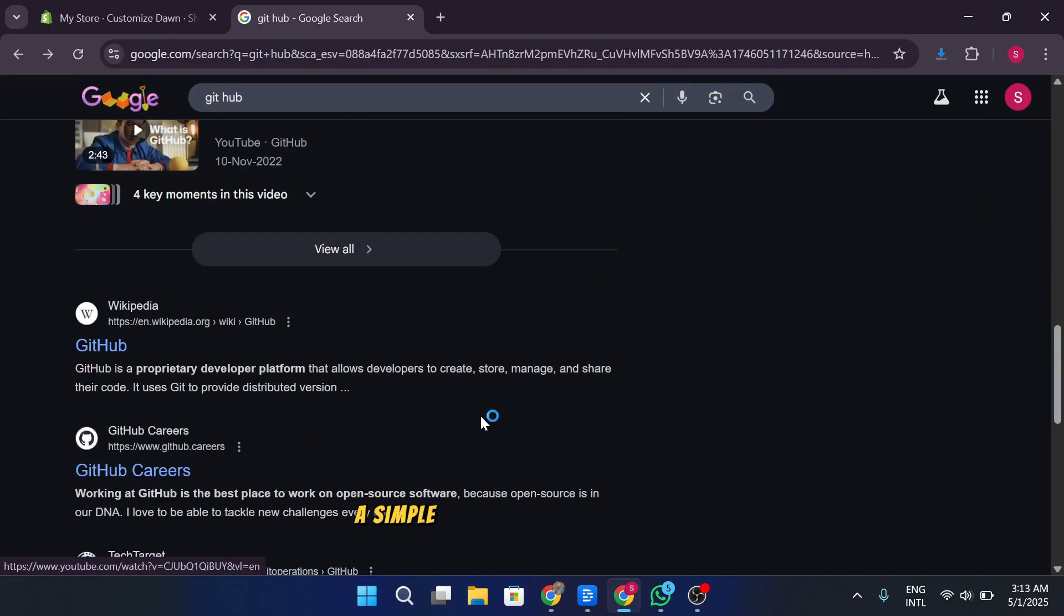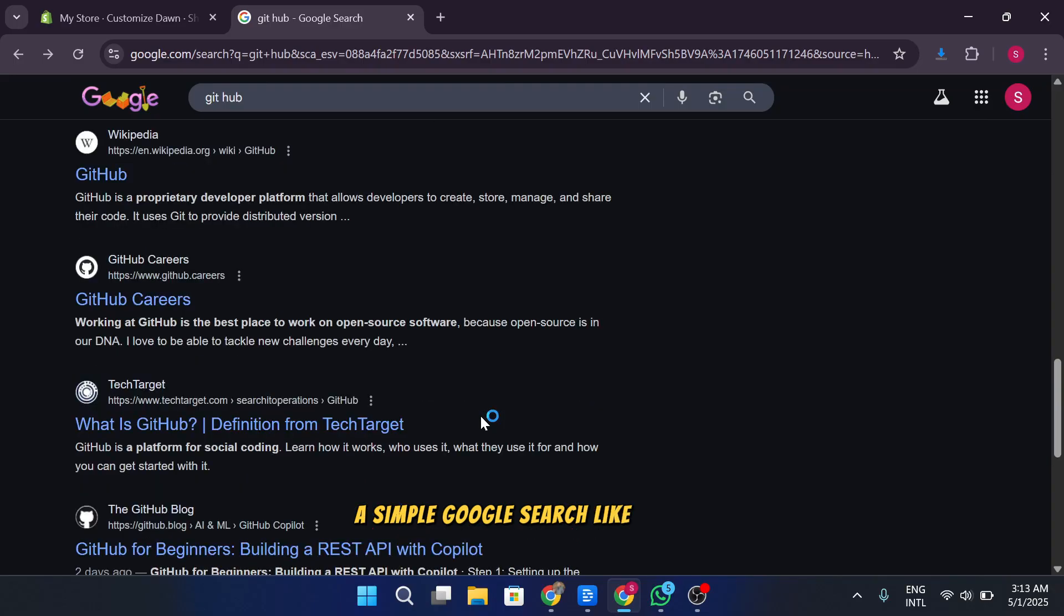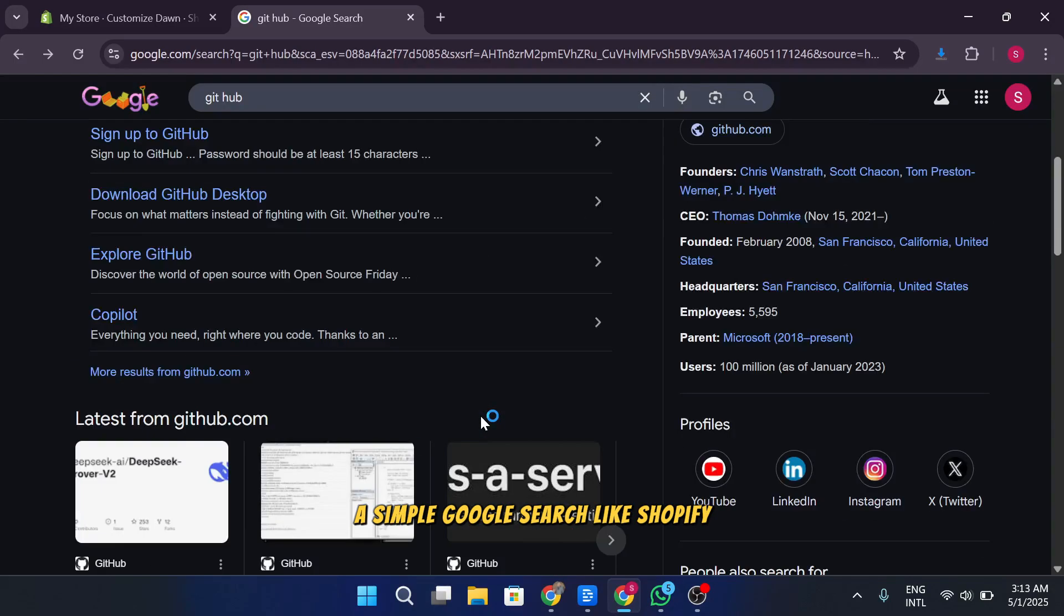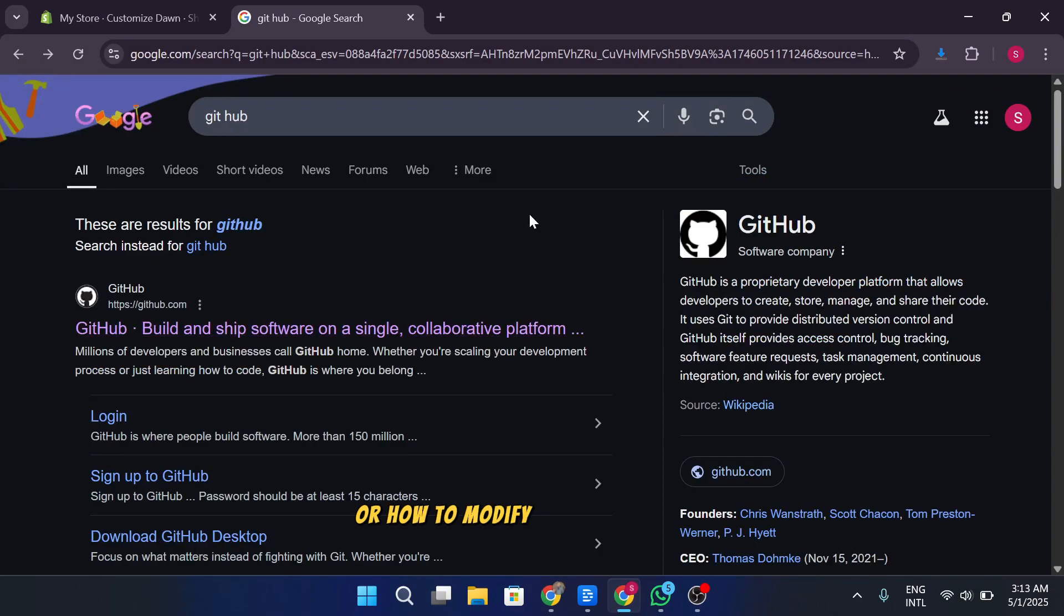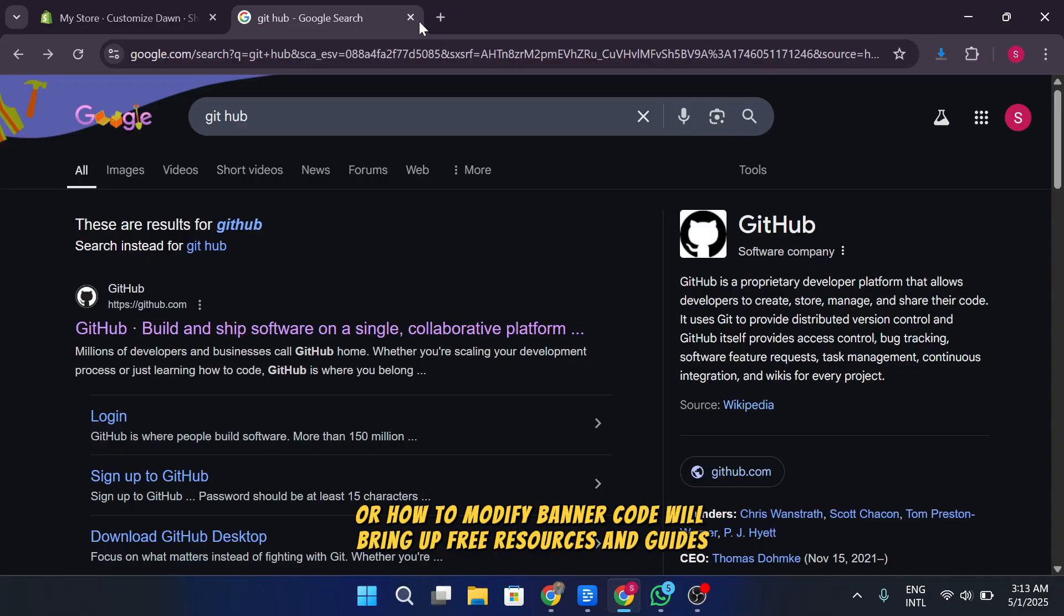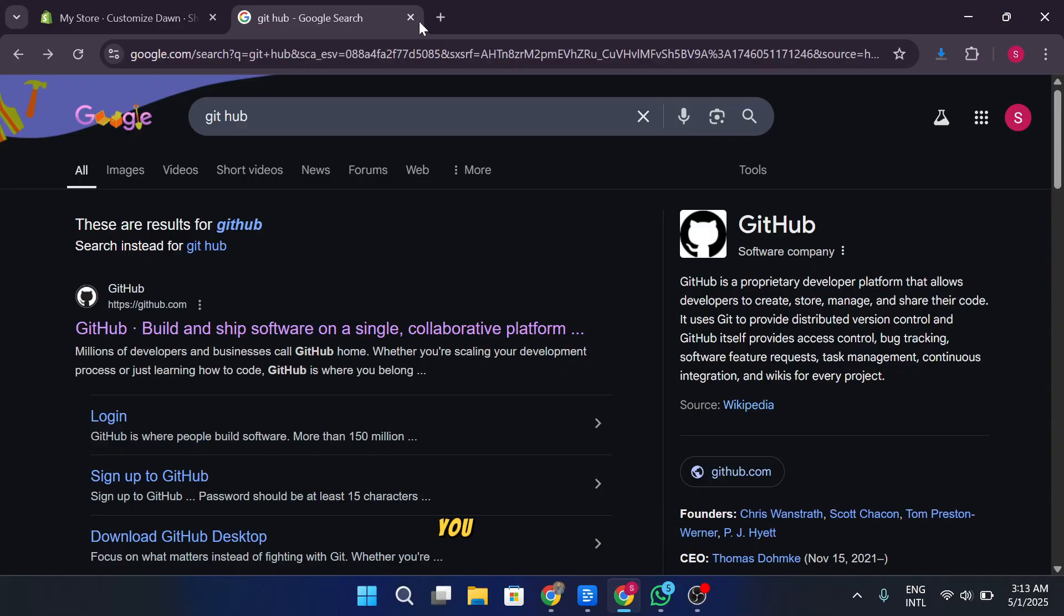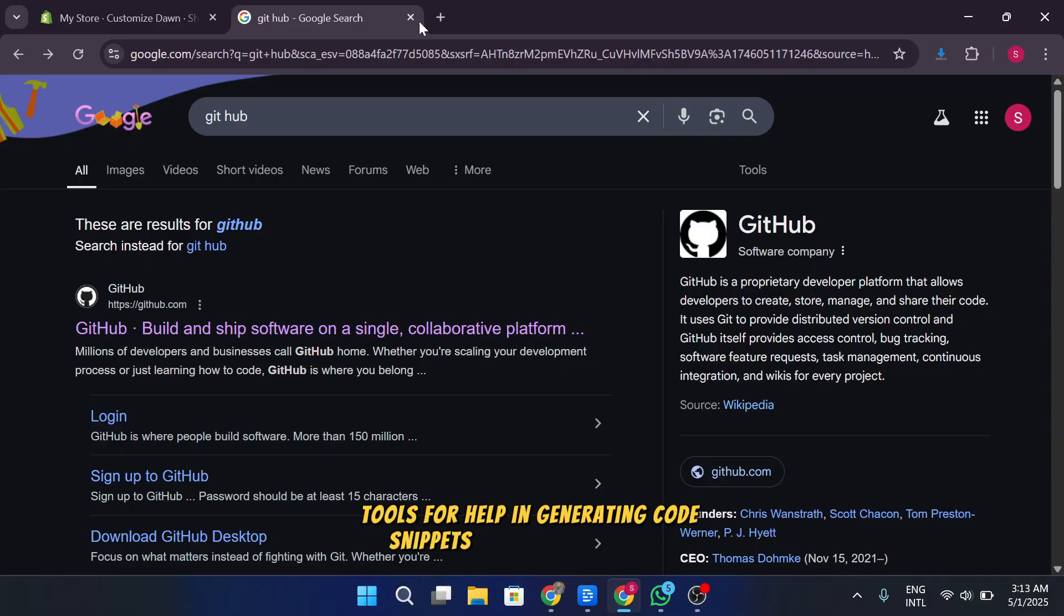A simple Google search like Shopify video background code or how to modify banner code will bring up free resources and guides. You can even ask AI tools for help in generating code snippets or custom elements.